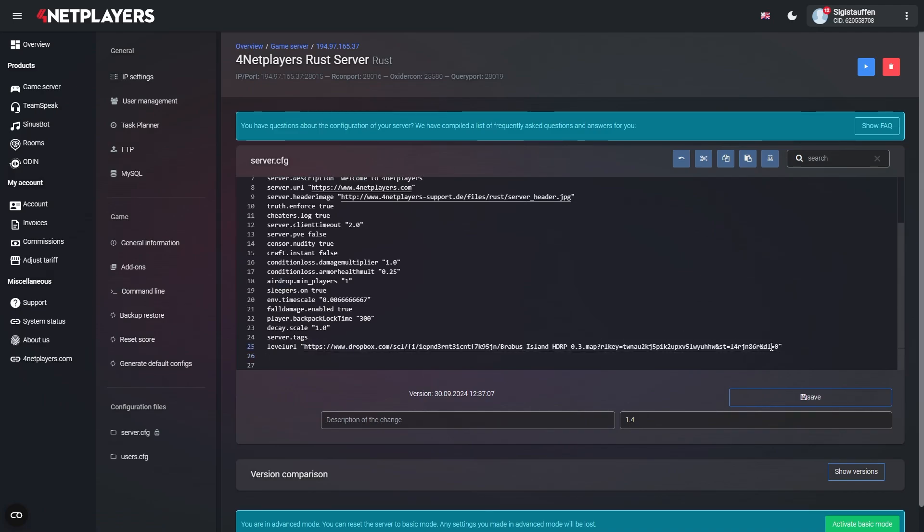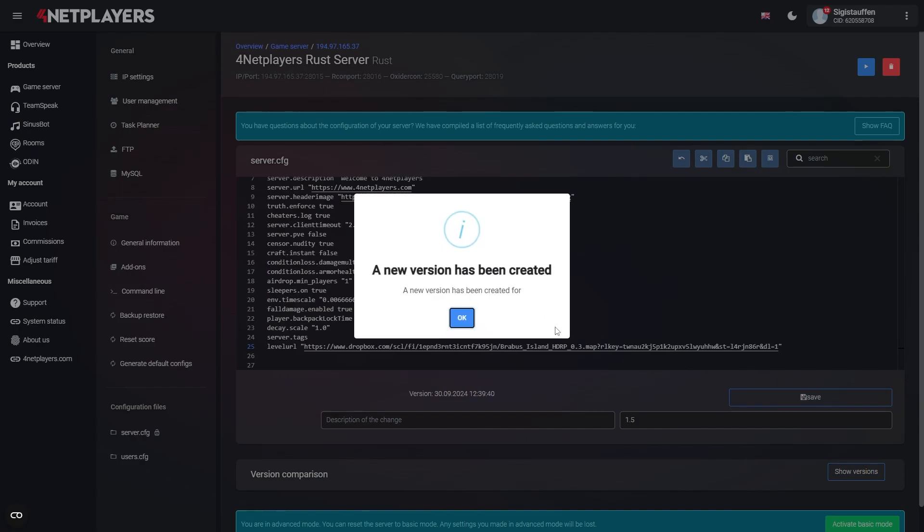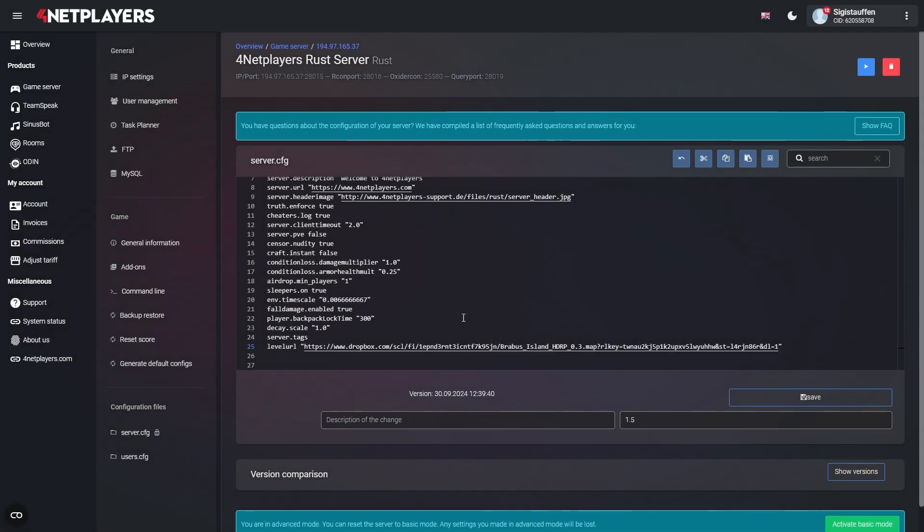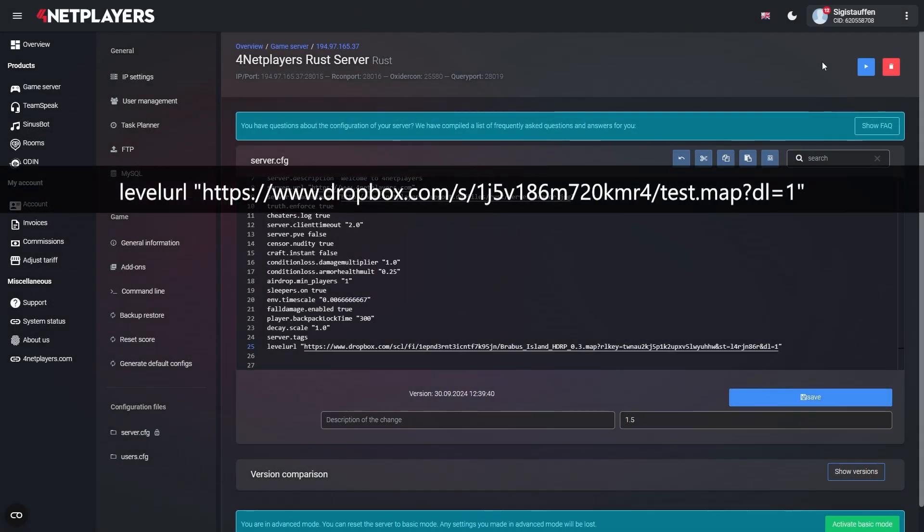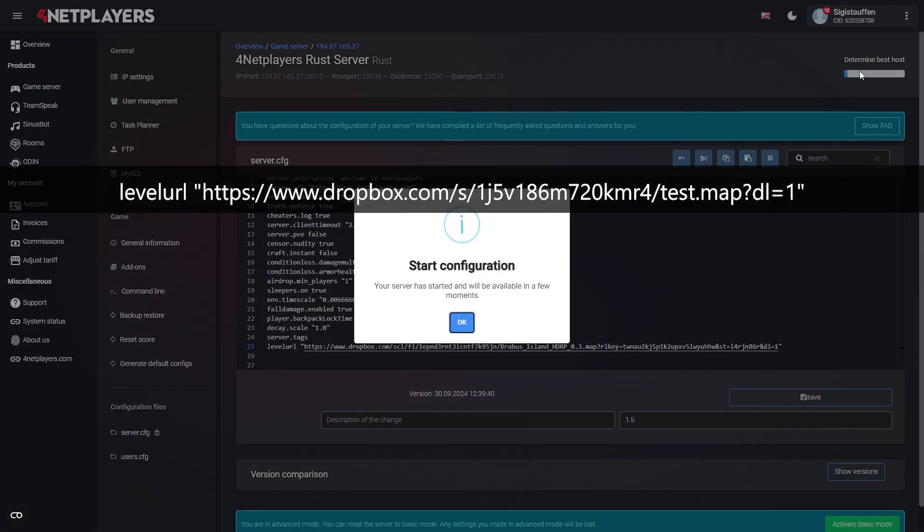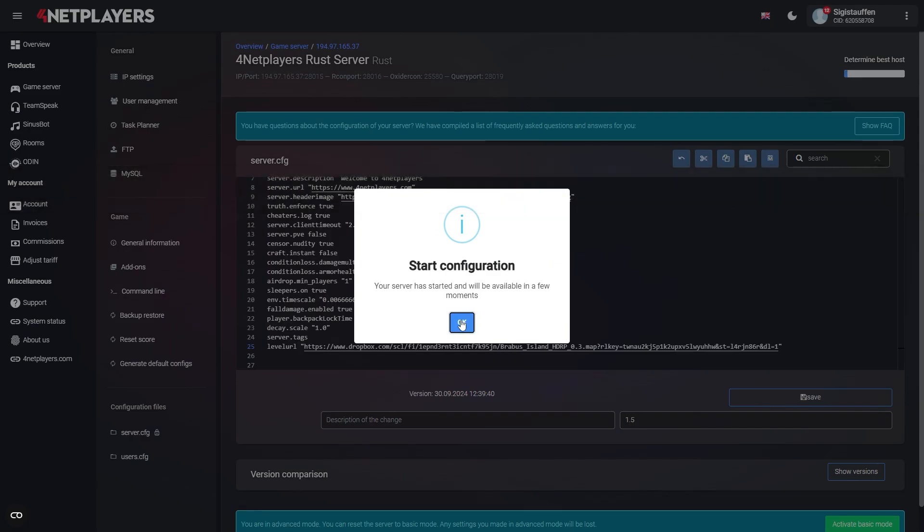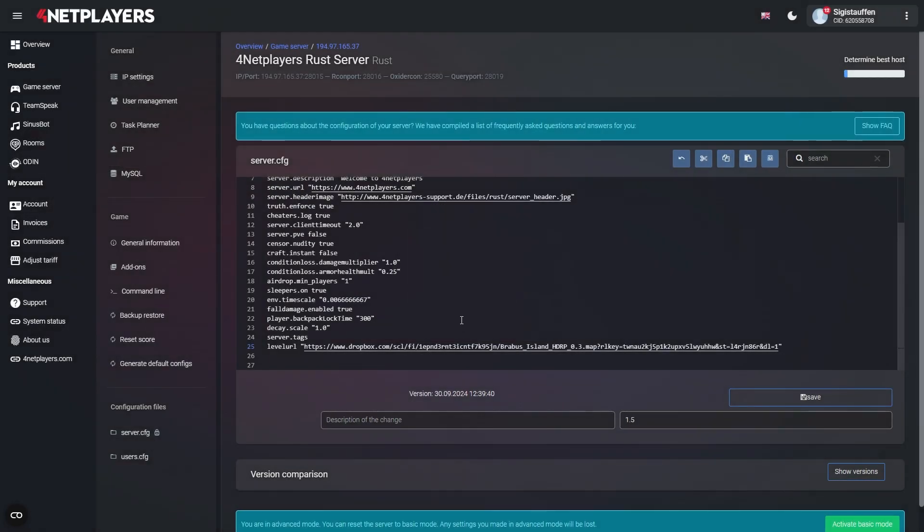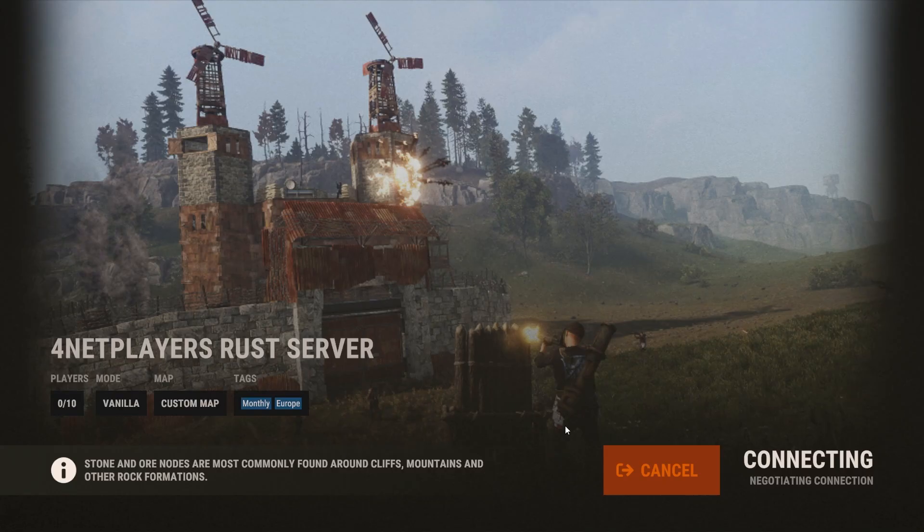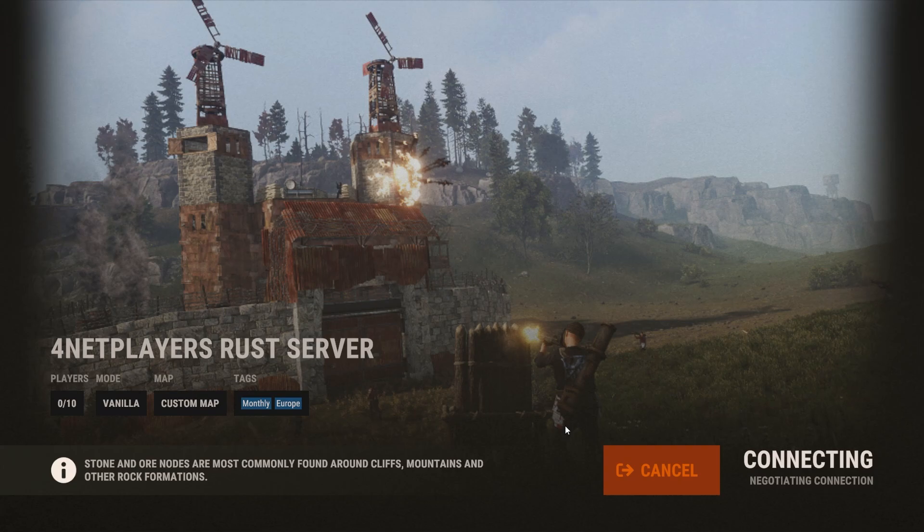Replace the 0 behind the letters D and L with a 1. Otherwise, your server won't be able to download the map file. If you did everything right, the resulting line should look something like this. When you're done, click on Save and start your server. The game should automatically start on the custom map now.